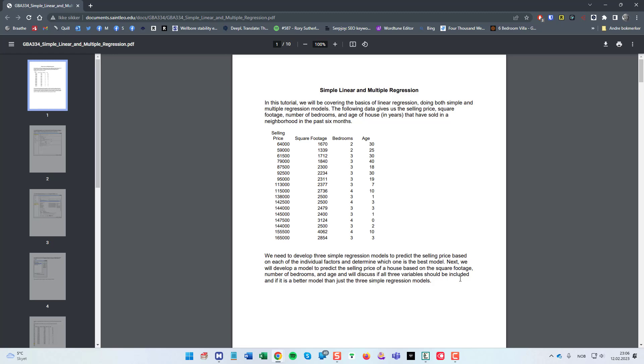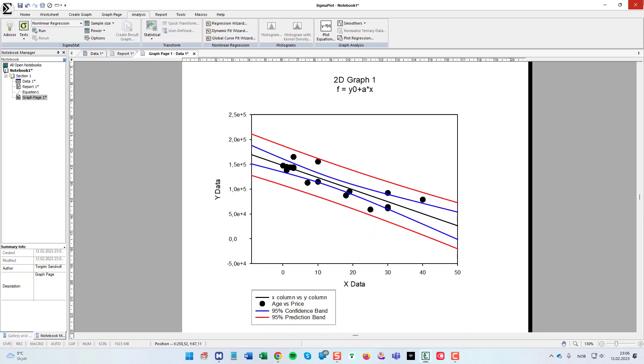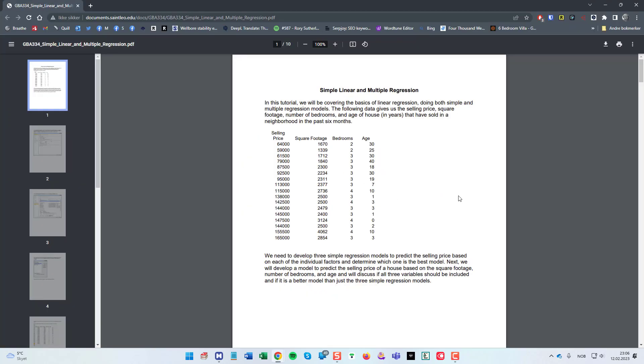To start off I will close down SigmaPlot and start anew. The first thing is that I want this data transferred to my SigmaPlot worksheet and actually I couldn't find any way to download this data file, so I have to find another way to transfer it.